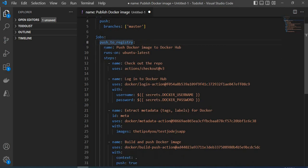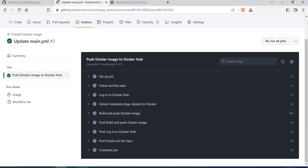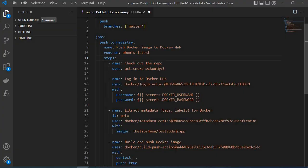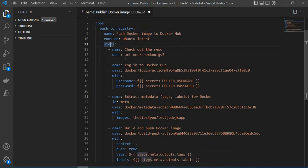Our job is 'Push Docker Image to Docker Hub' — that's the name of the job. Once the job is defined, we also have to define which runner it should use. We set 'runs-on: ubuntu-latest', so it's going to use a Ubuntu latest runner image to execute the steps. The first step is to check out the repository — in order to build our image, we need the repository checked out so we can access the Dockerfile.